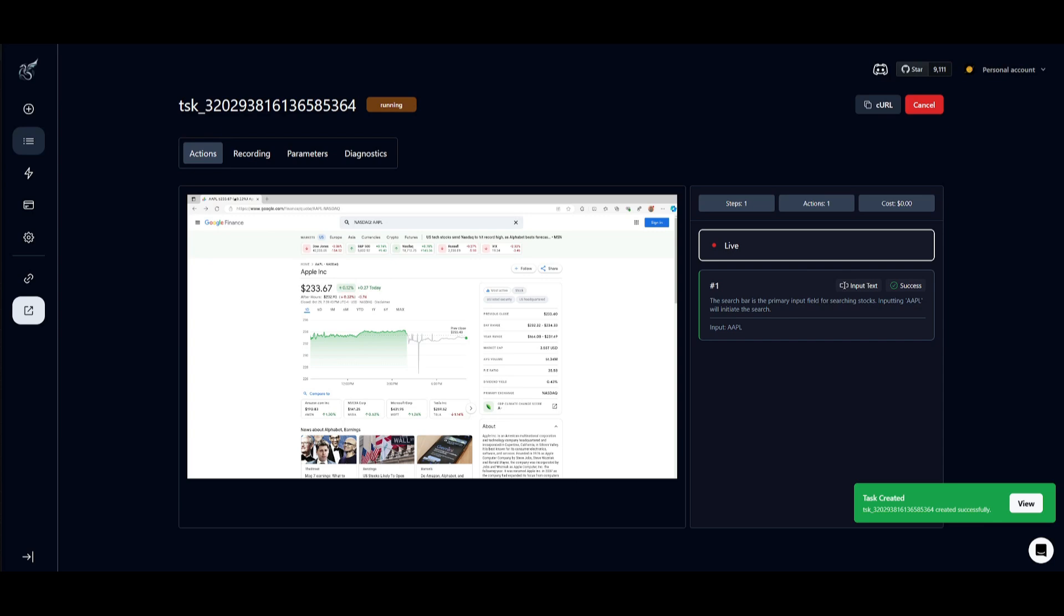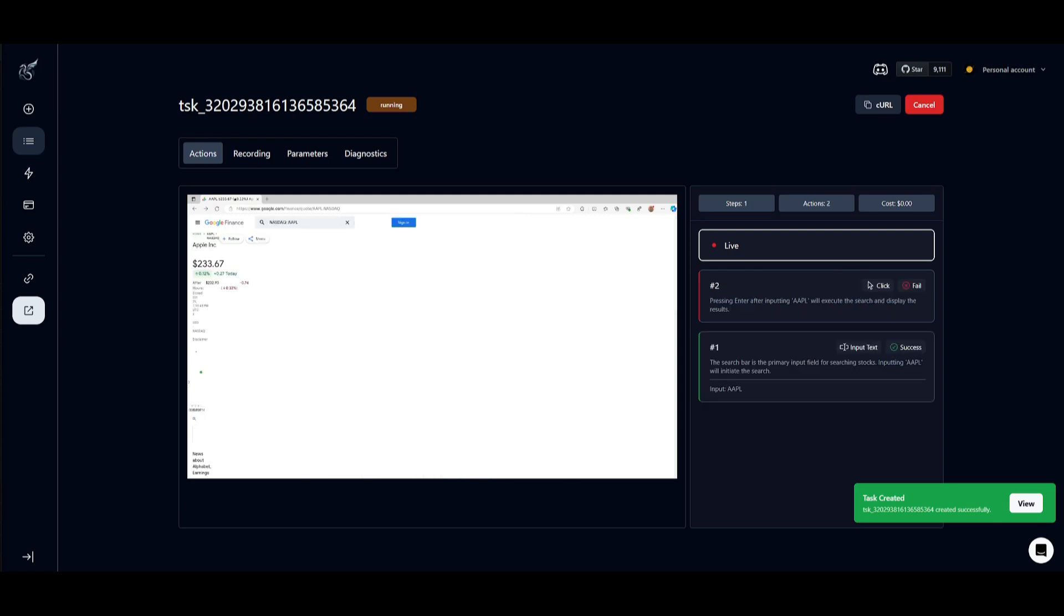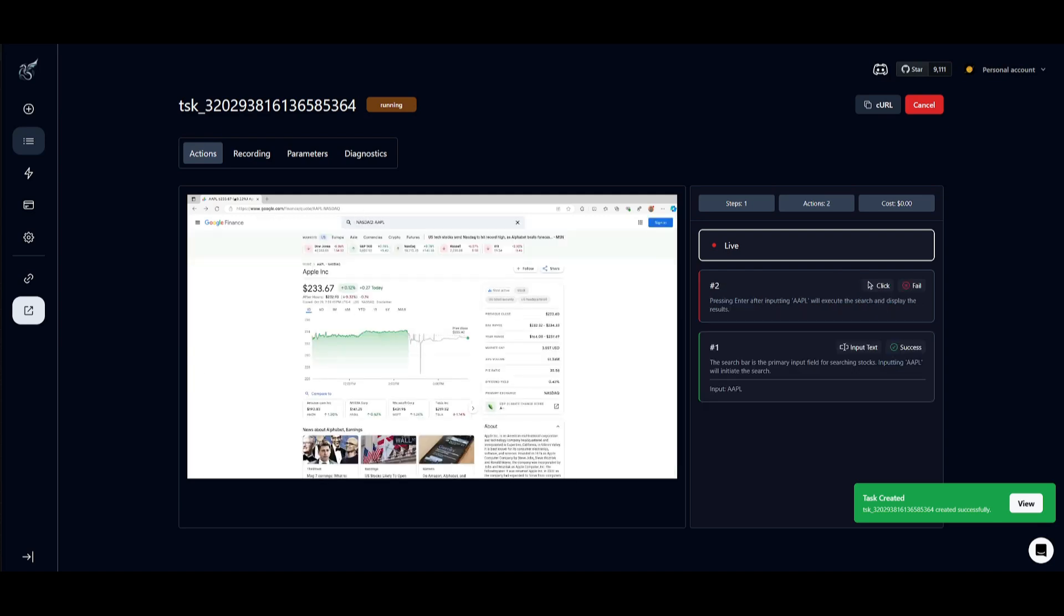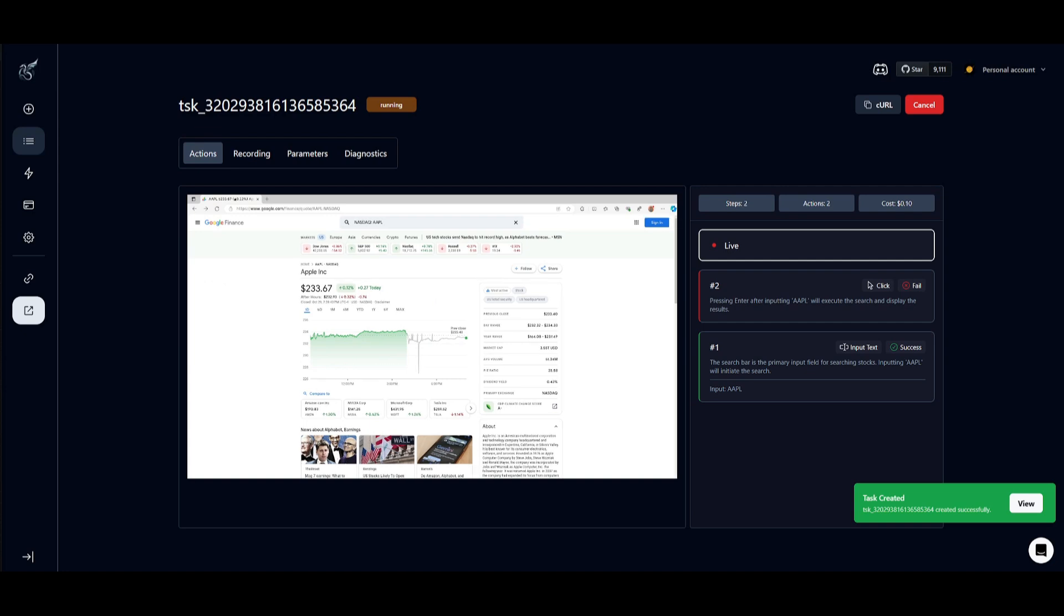But you can also do various other things such as executing tasks such as data extraction, web scraping, and so much more. This is the capability of Skyvern and I truly recommend that you try it out with its open source framework. This is obviously the cloud portal, but now we're going to showcase how you can install this locally.